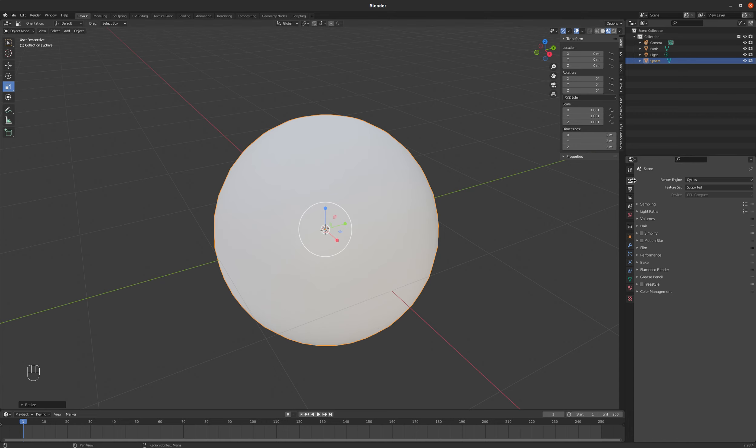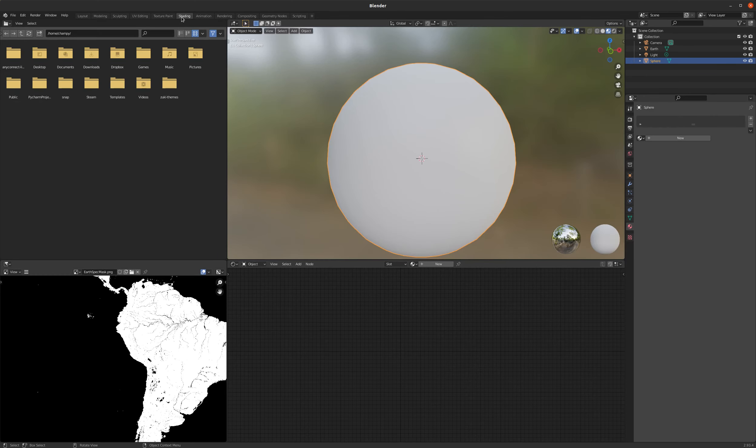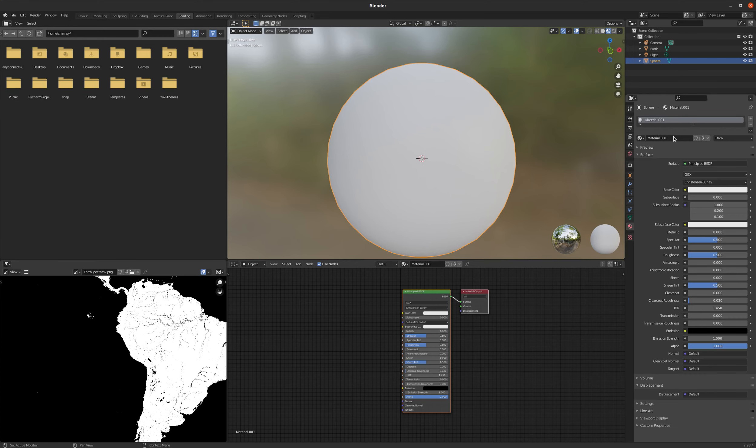By the way, again, I'm using the Cycles Render Engine because by default it will handle transparency, whereas with Eevee you have to make some tweaks for that to happen. Okay, so I'm going to go back into my shading workspace here. I'm going to make a new shader for this sphere and call this Clouds.